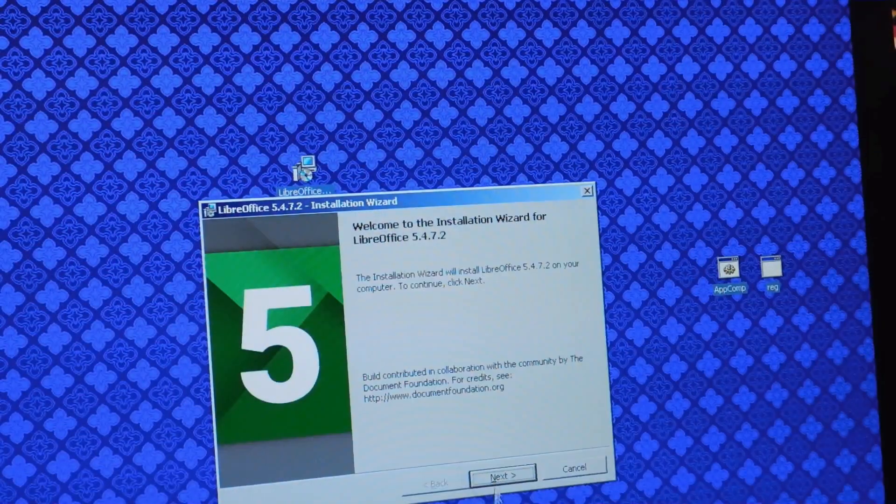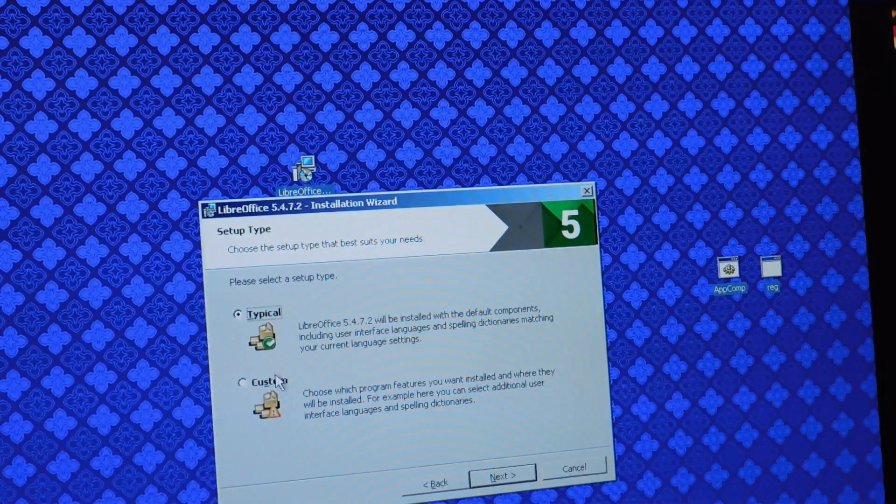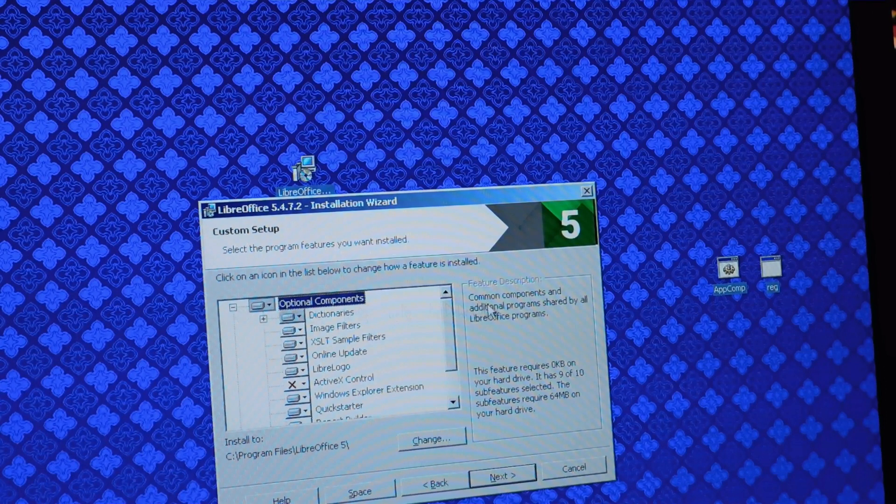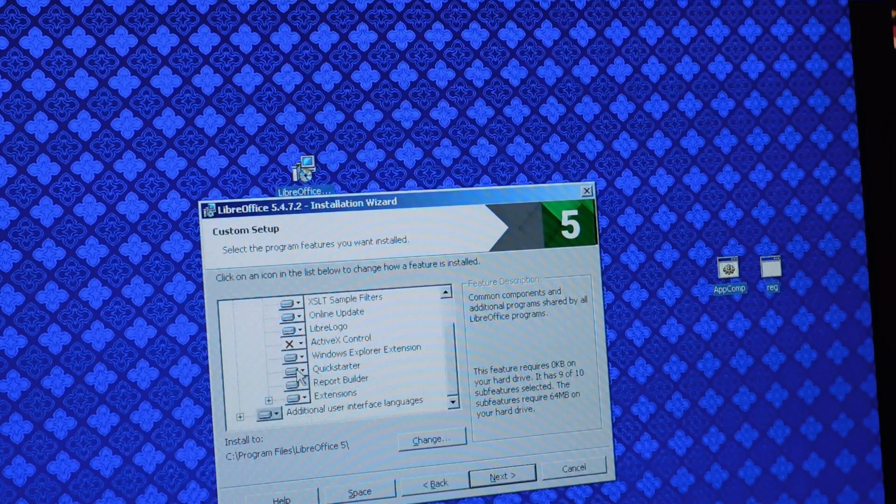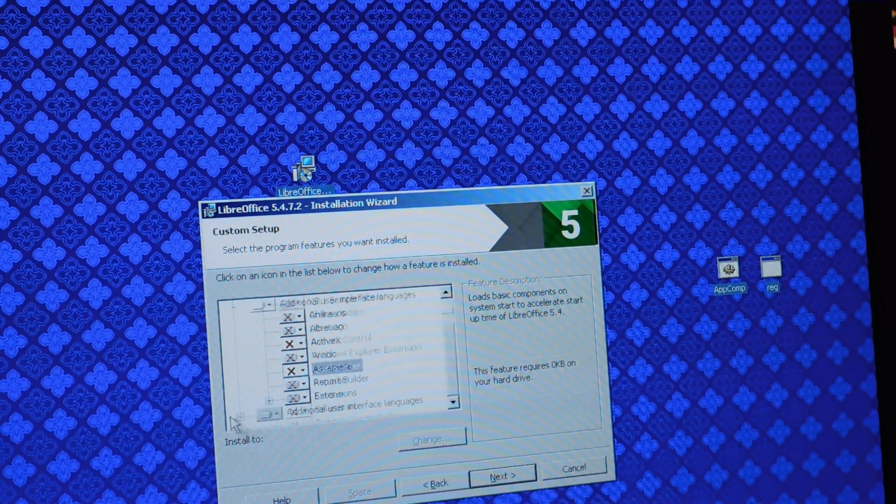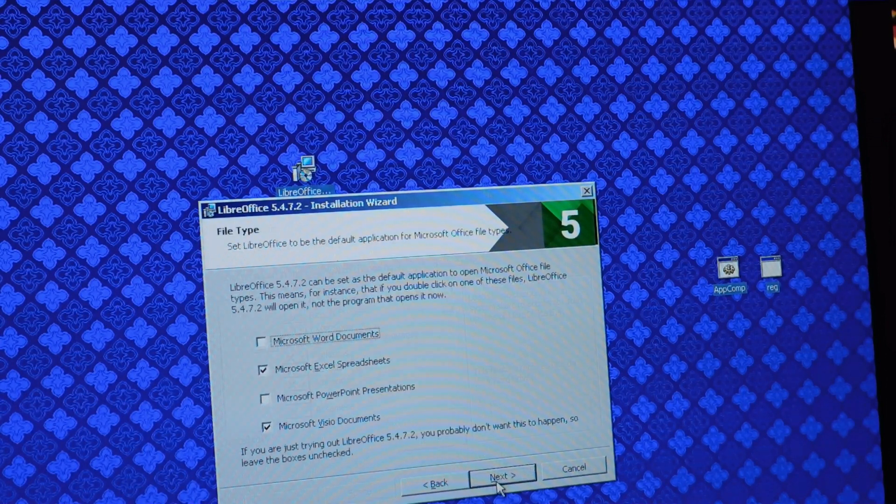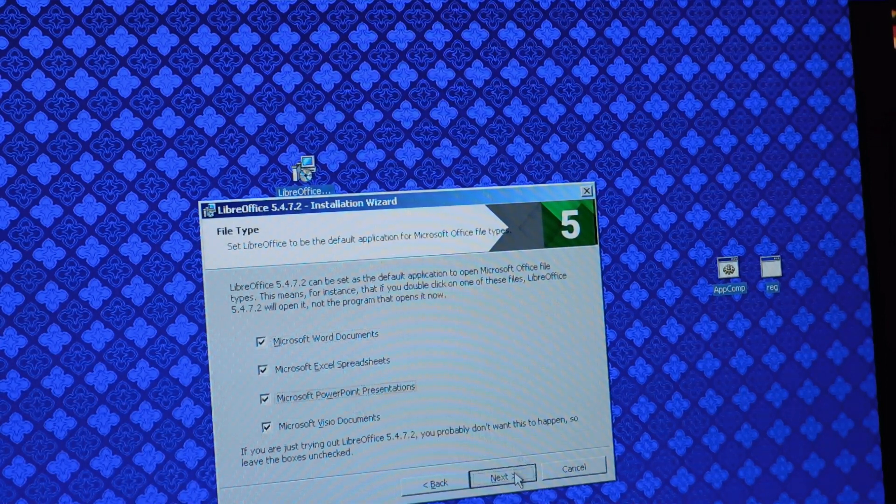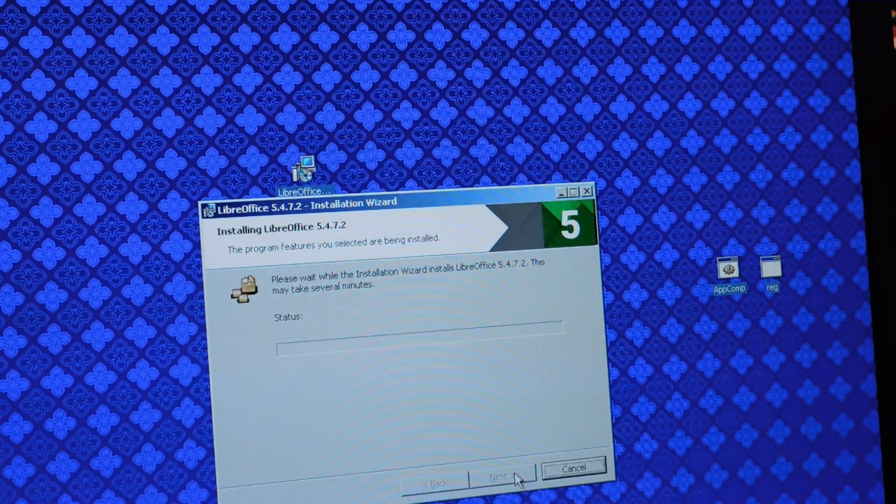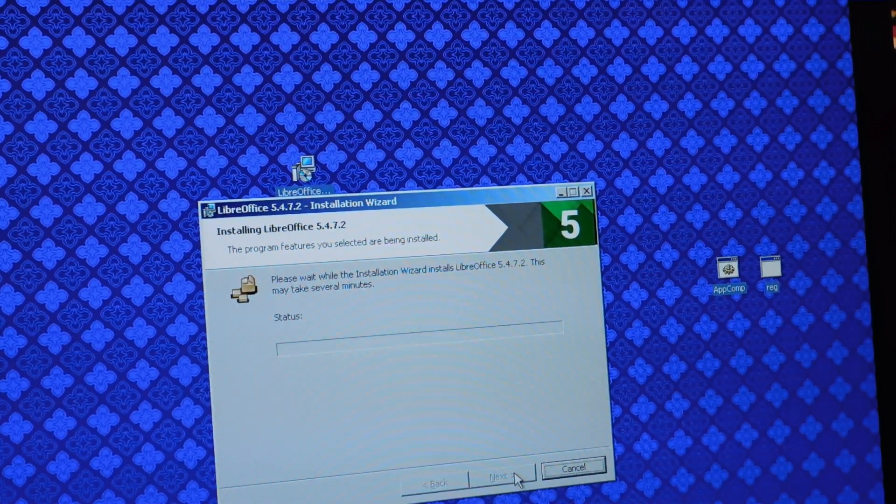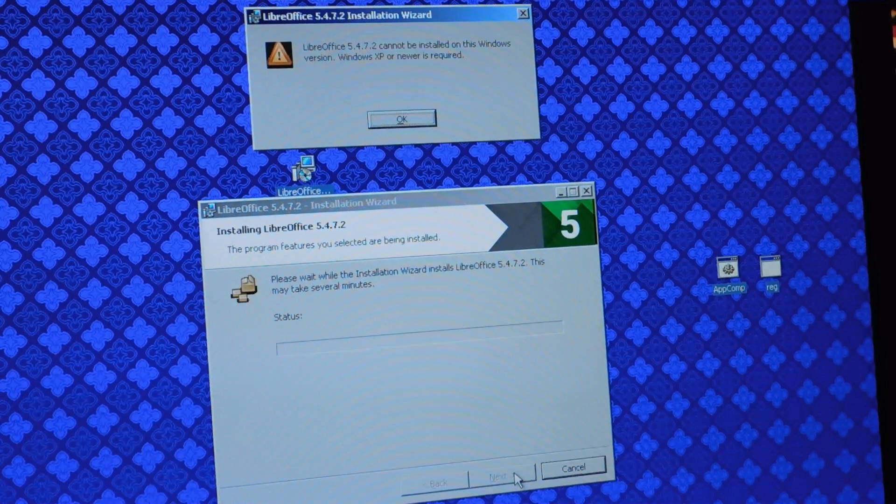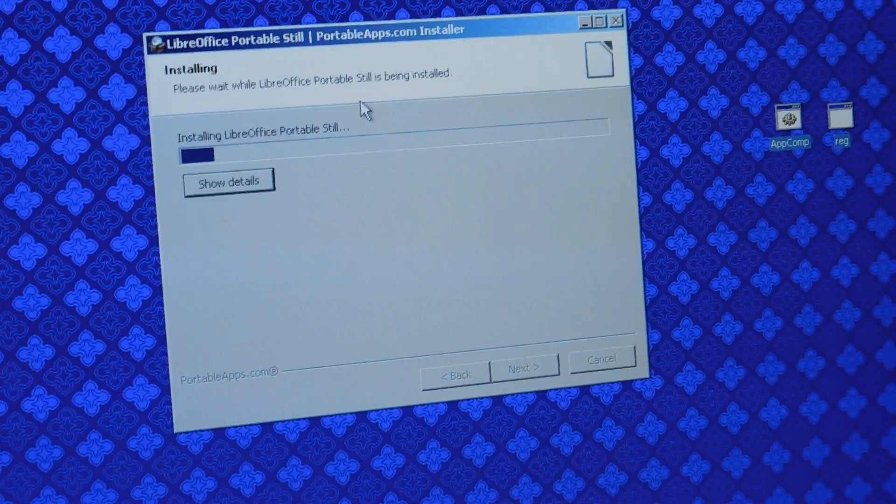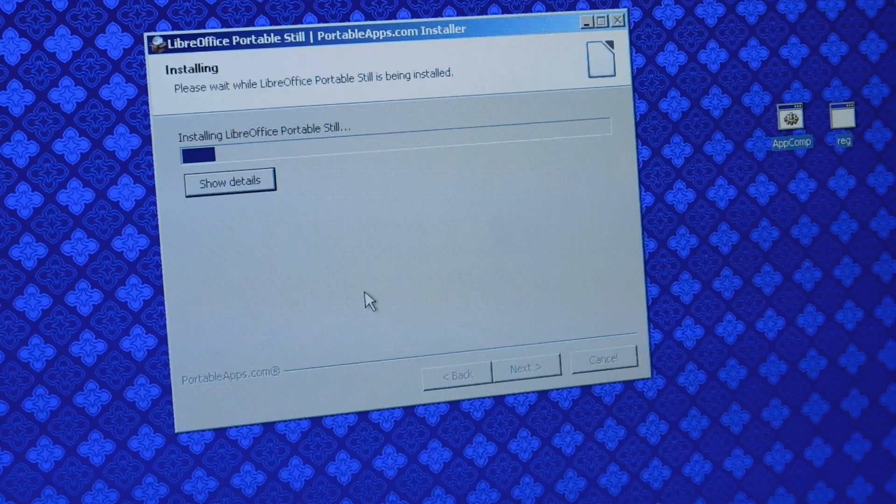And you will notice that some MSI installers don't work. While you can edit them, I would just recommend seeing if there's a portable installer or an EXE-based installer. As you can see here, this just threw an operating system is unsupported message and refused to install. However, the portable version installs and works just fine on Windows 2000.